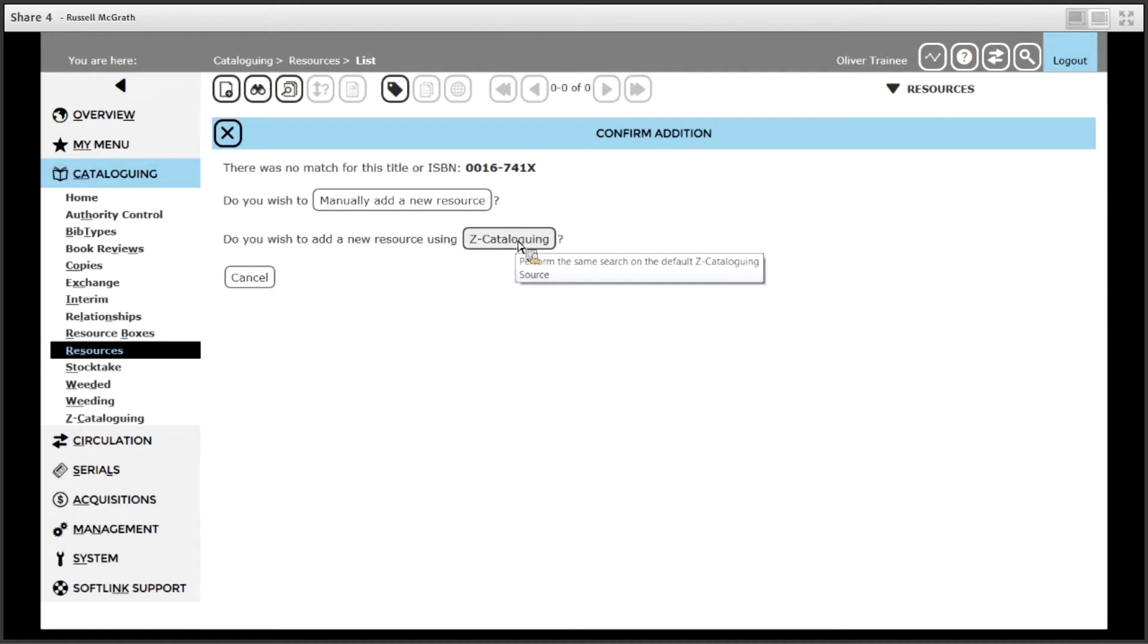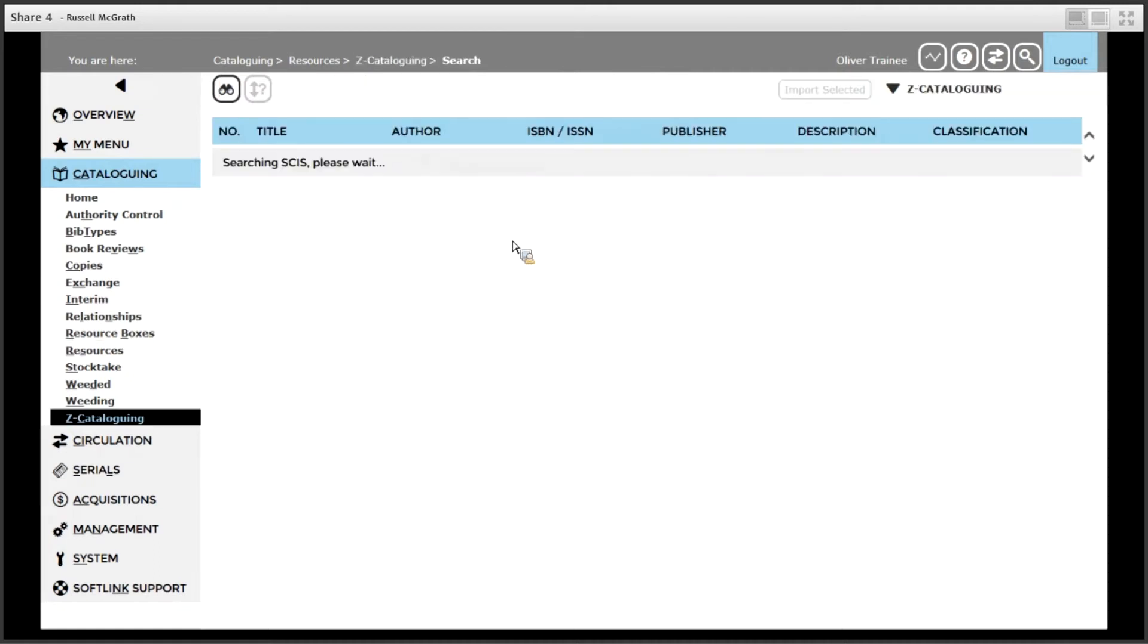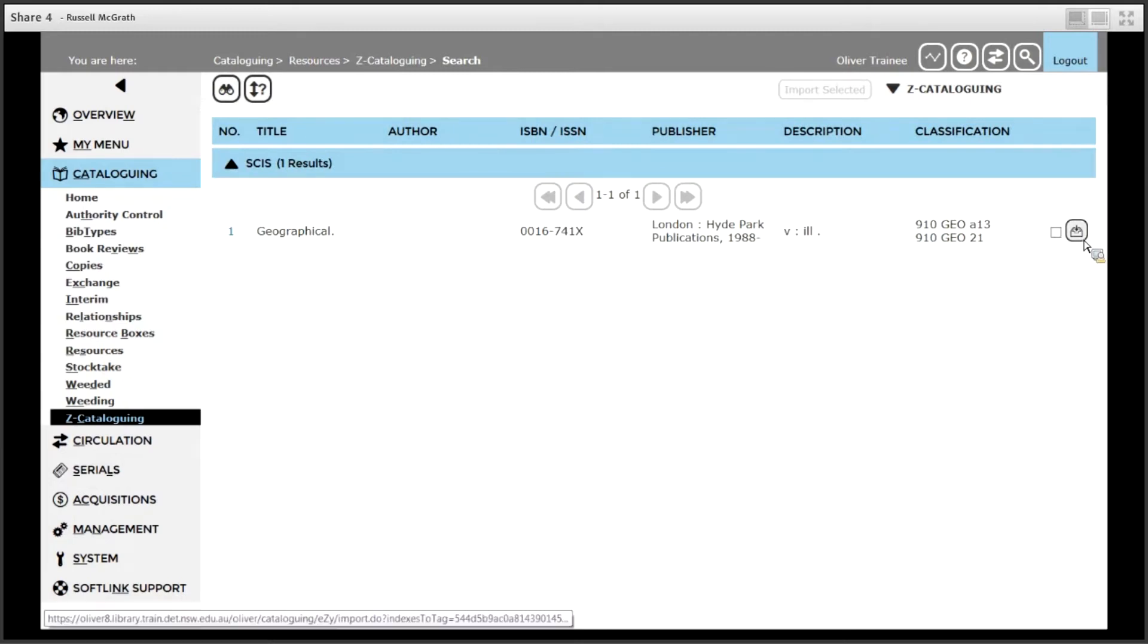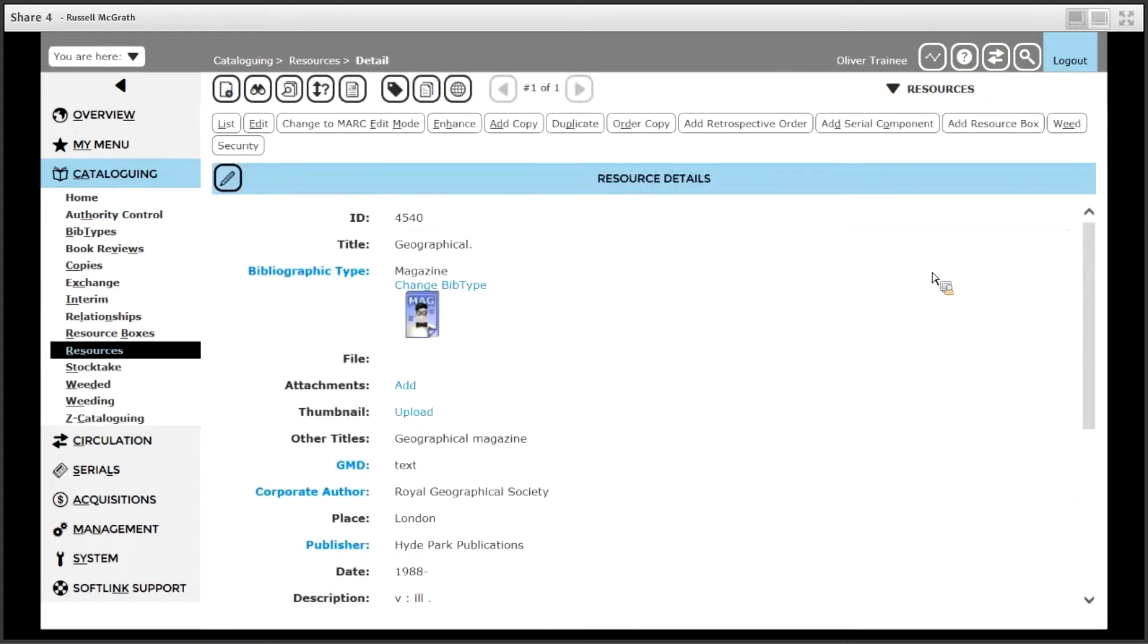Sometimes the record is available from SCIS so we will try Z cataloguing and there is the magazine title we are after which is geographical. We will import that and the details of the resource record displayed.